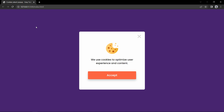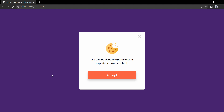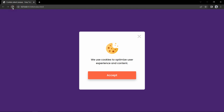Hi guys, welcome back to another video of Easy Tutorials. Today we are going to create a modal box where we will display the cookies message. This cookies message modal box or popup can be displayed immediately after loading the web page, or you can add some time delay. Here I have added some time delay — when I load this website, the modal box displays after a few seconds, and we have a close icon to close it or click the accept button.